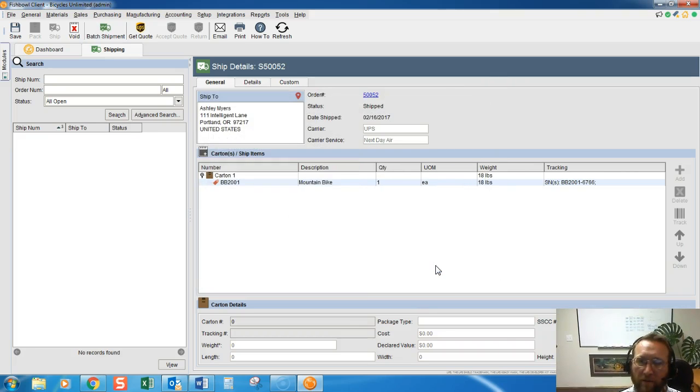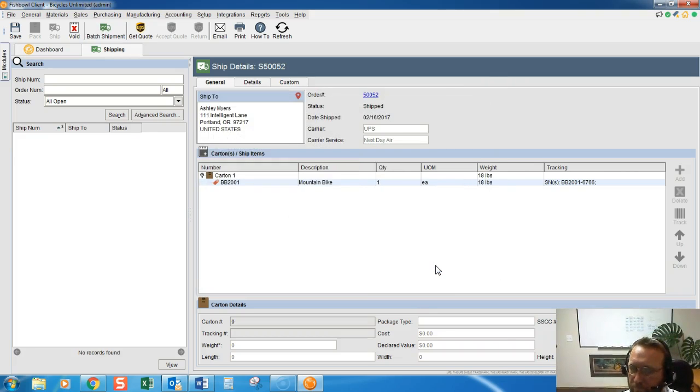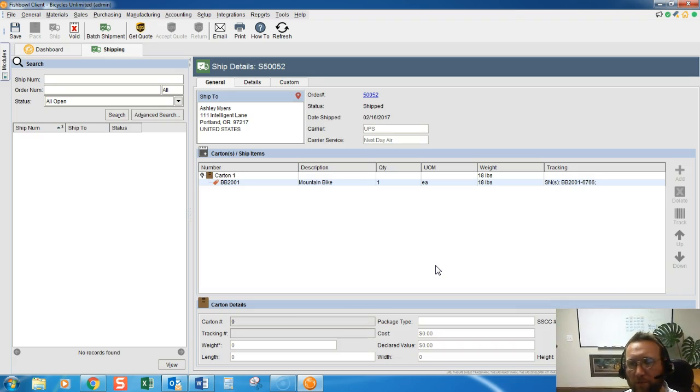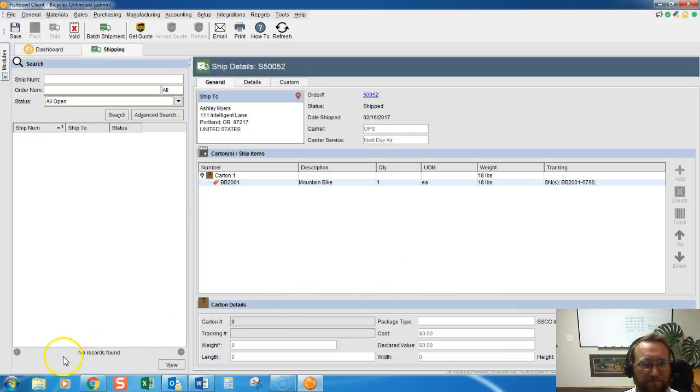Shipping out in Fishbowl, just a quick light overview, plain and simple. Thanks for joining us today at Brando Consulting.